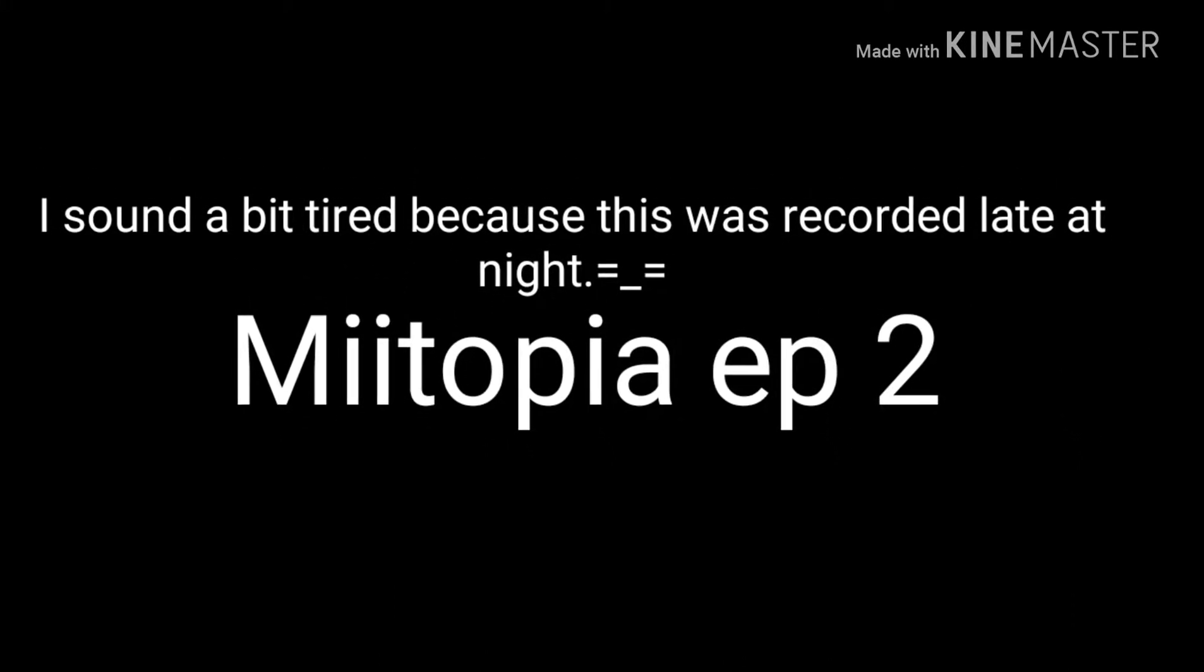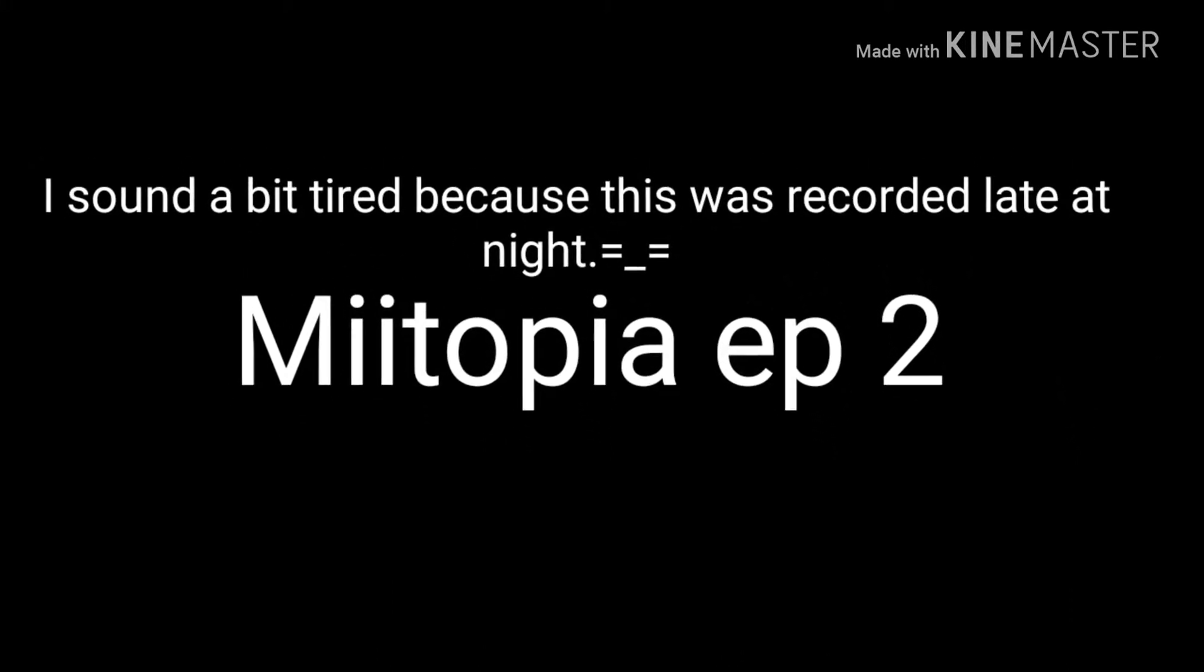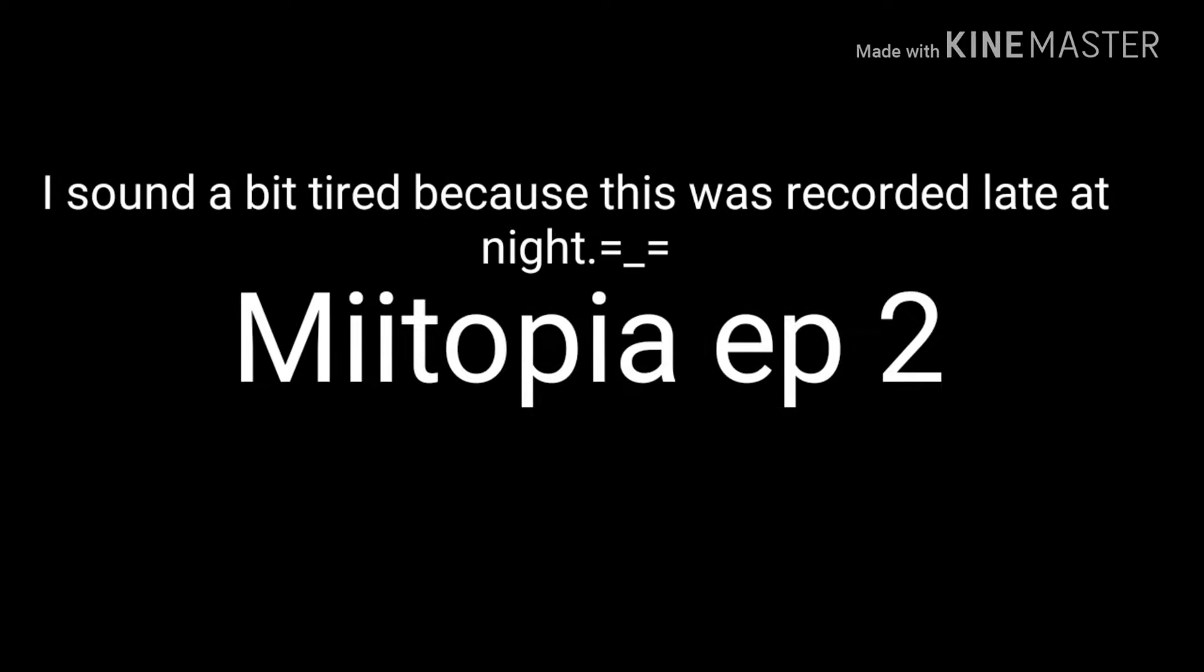Hello viewers, you might be wondering about Miitopia episode 2. Well guys, I'm pretty sure you don't know this, but it does take me a while to make these episodes.